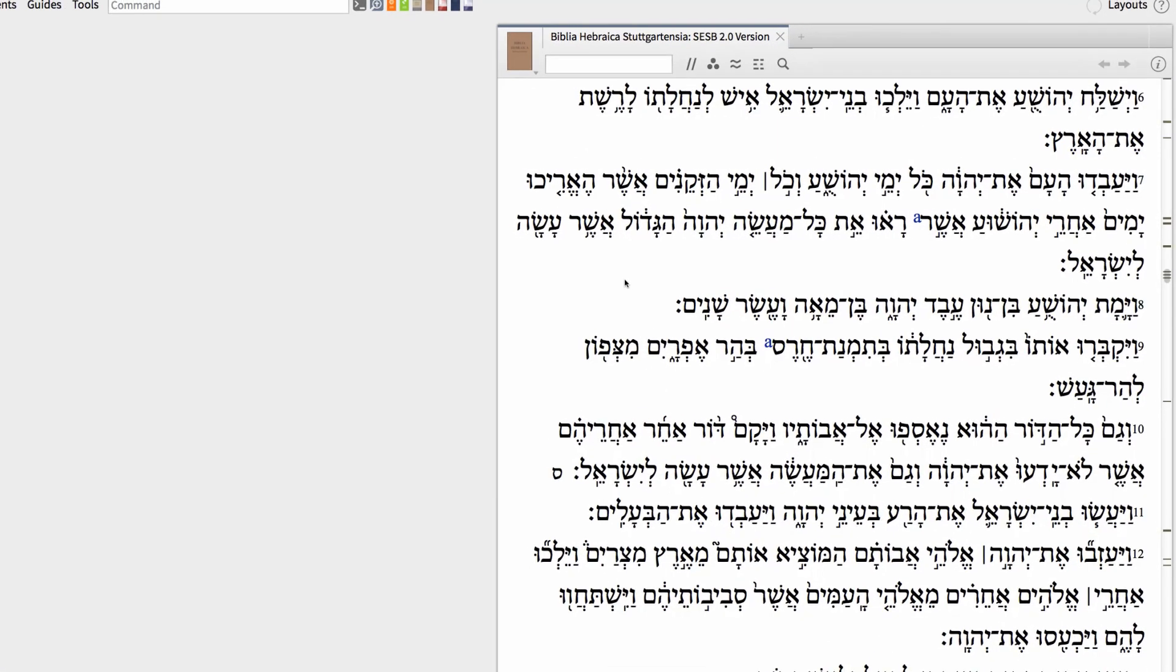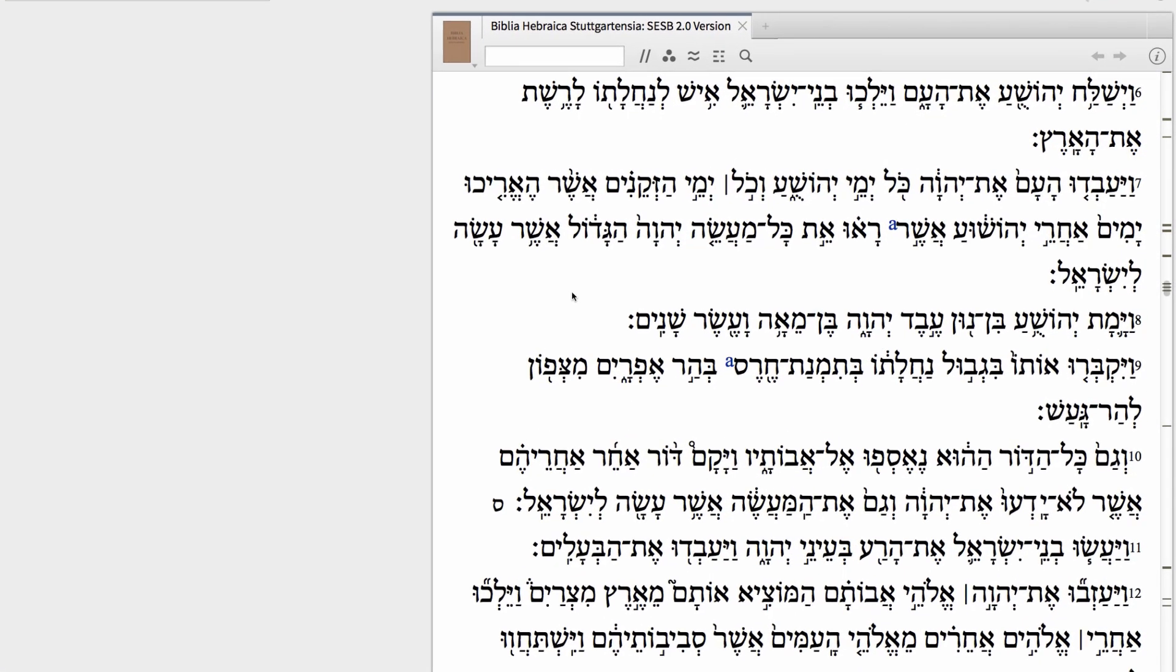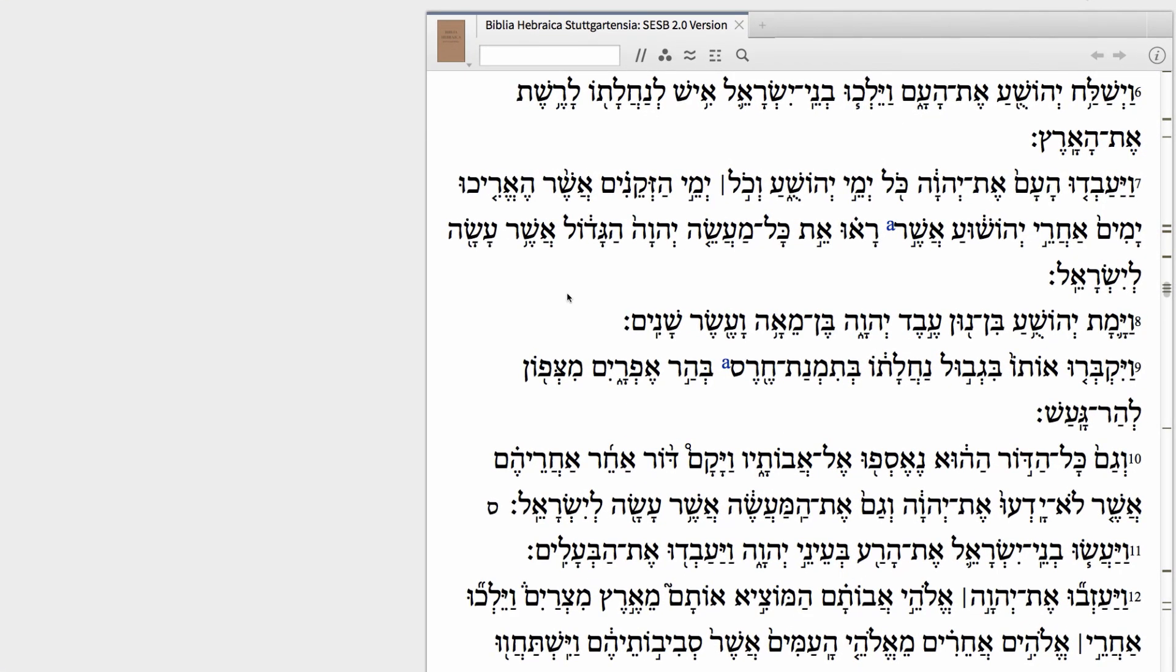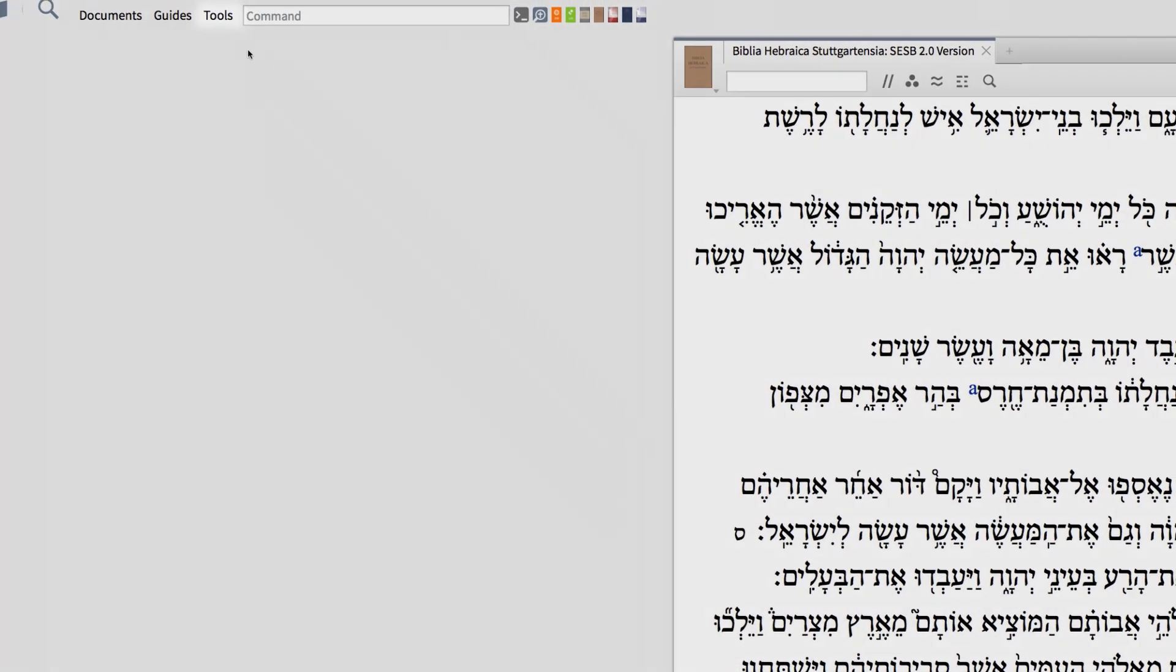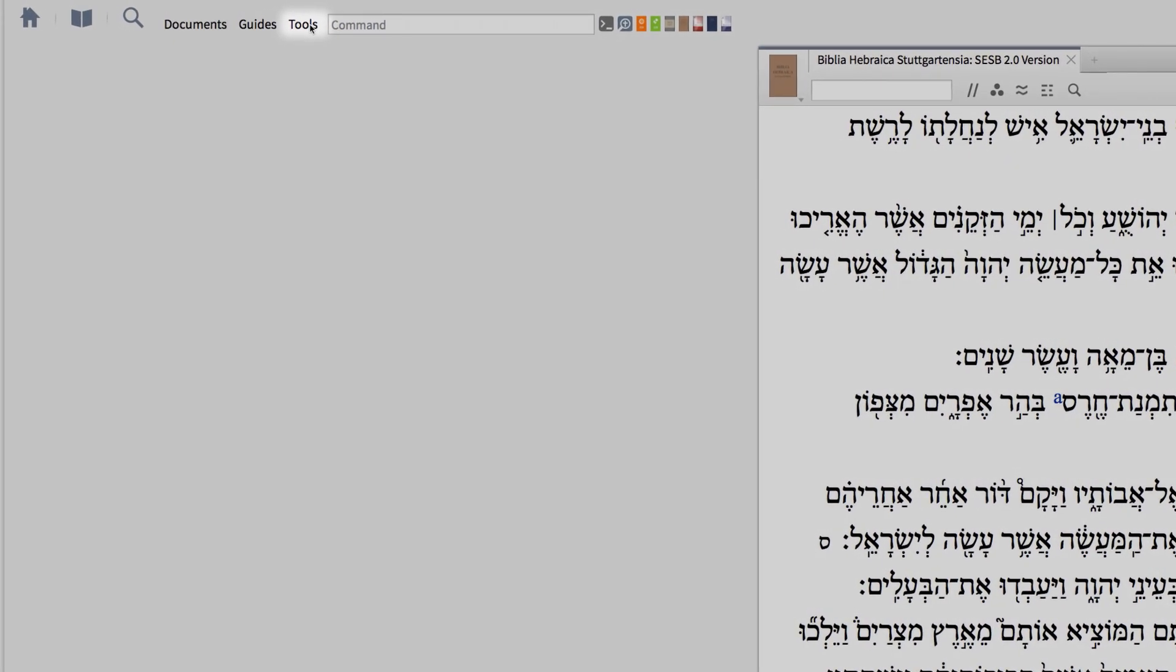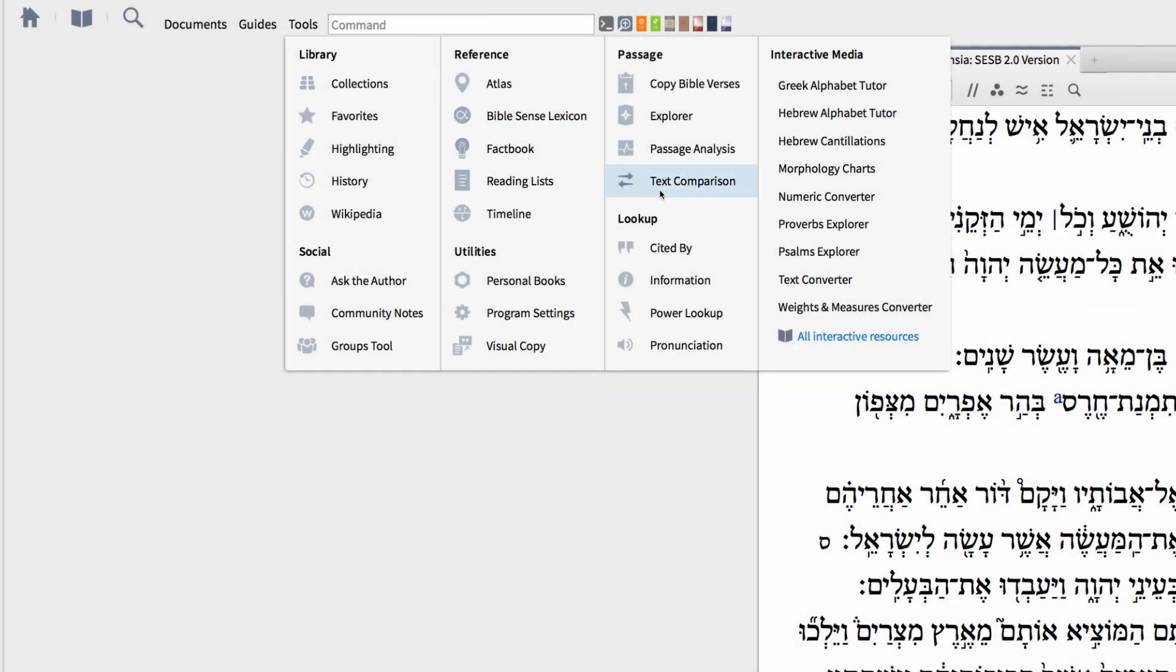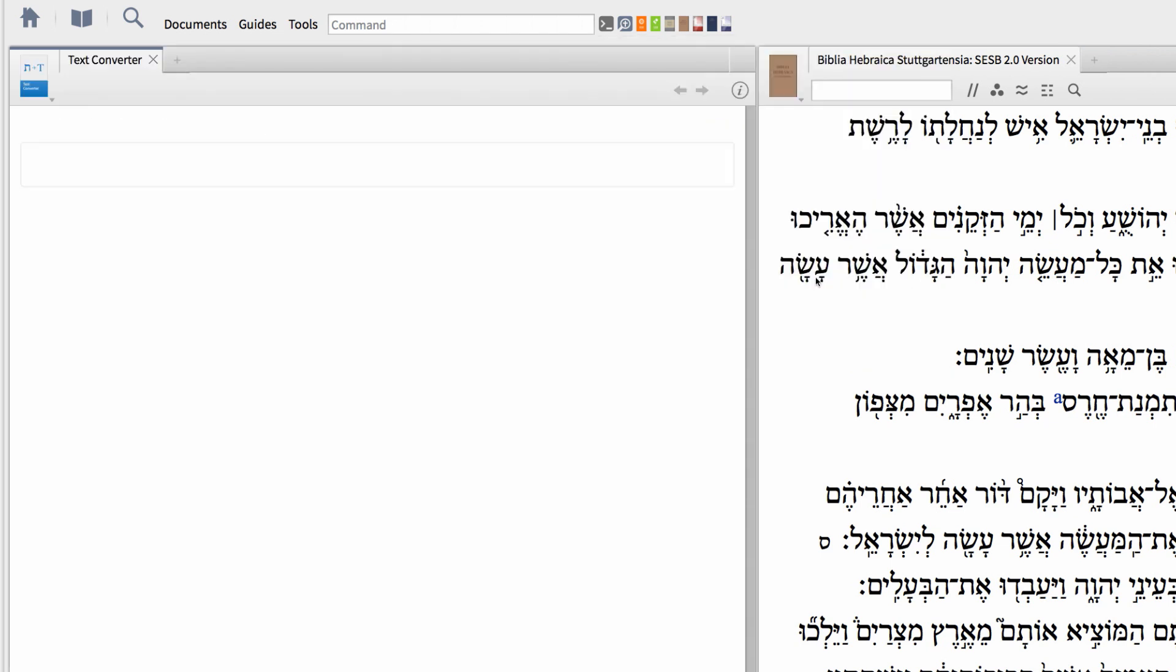Logos 6 now lets you accurately transliterate any Greek, Hebrew, or Aramaic text in seconds. First, go to the Tools menu, and from the Interactive Tools to the right, click to open the Text Converter.